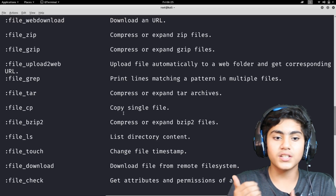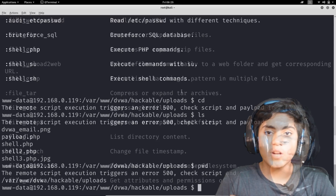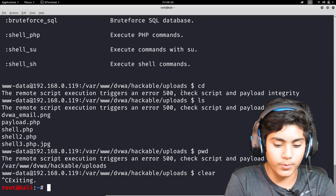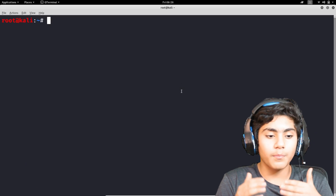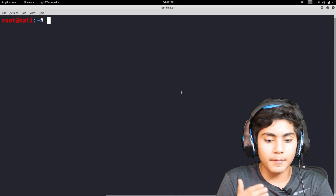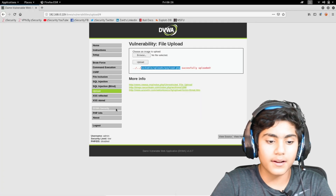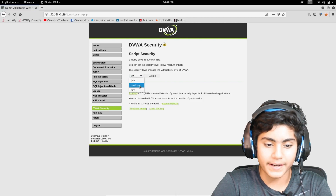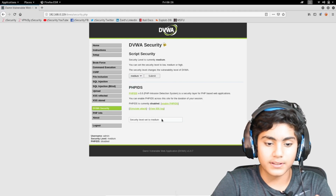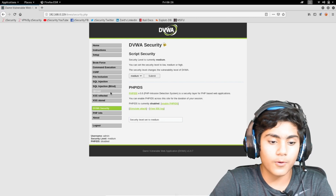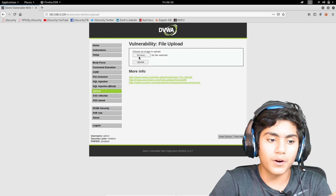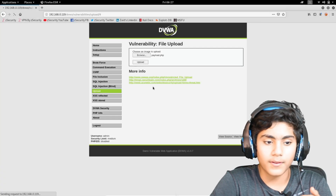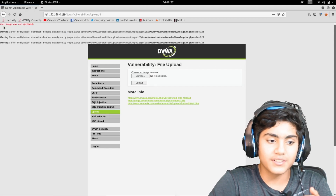We have finished the low security version. Now we are going on the medium security version. I'm going to go back onto DVWA Security and change the security settings to medium. As you can see, the security level is set to medium. I will go on Upload and try to upload that file again — payload.php — and as you can see, it is showing me that the image was not uploaded.